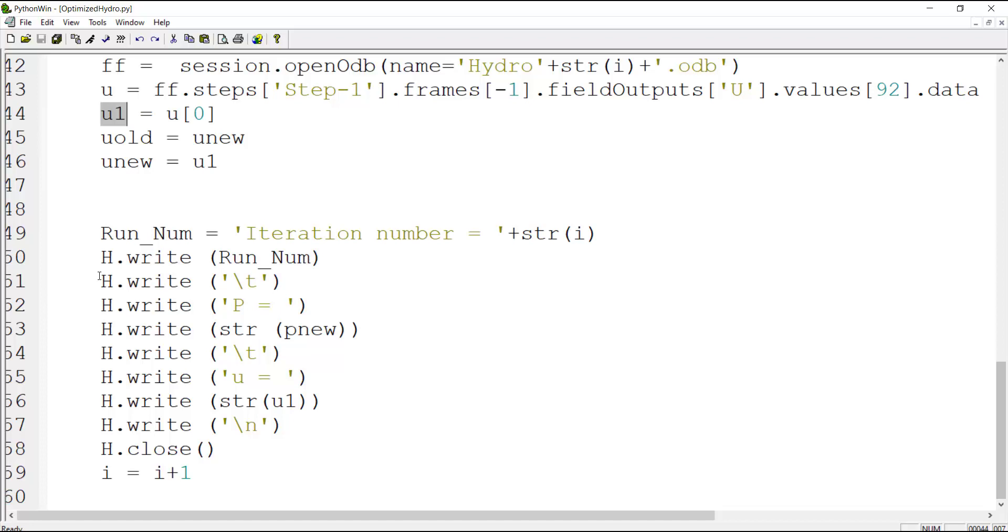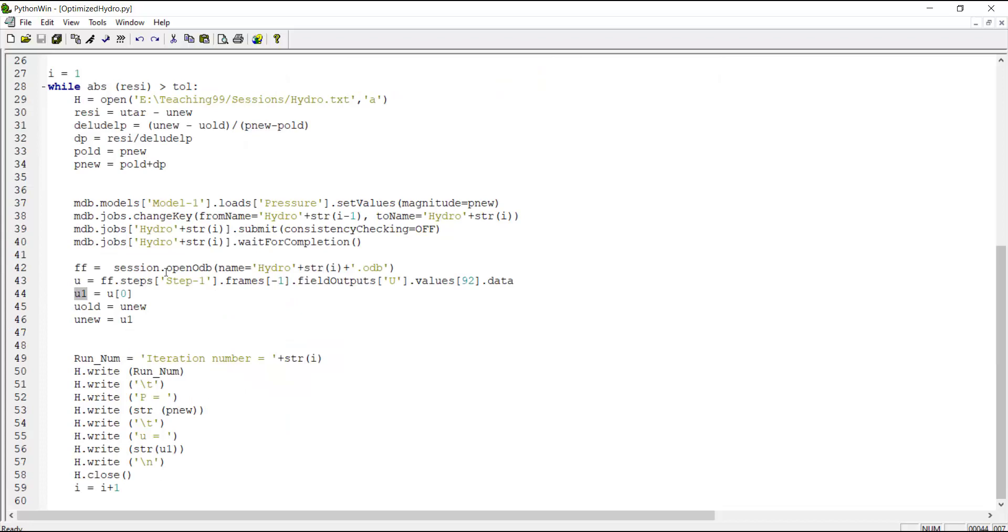In summary, in this while loop, until reaching to the desired displacement by the tolerance, we guess a pressure with two previous points and iterative method, and then use this pressure to run the problem another time and calculate the displacement. We save displacement and pressure in a text file and use them in the next iteration.